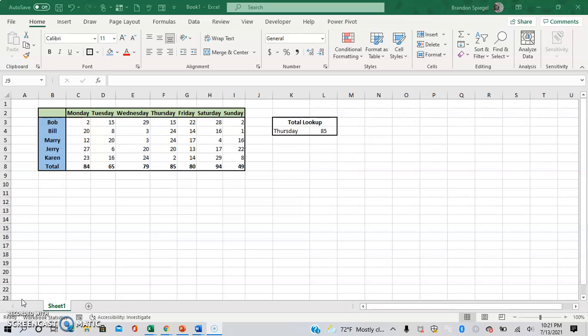Highlighting precedence allows you to see where an Excel formula got its values from. And highlighting dependence allows you to see how a cell is used in other formulas in your workbooks.